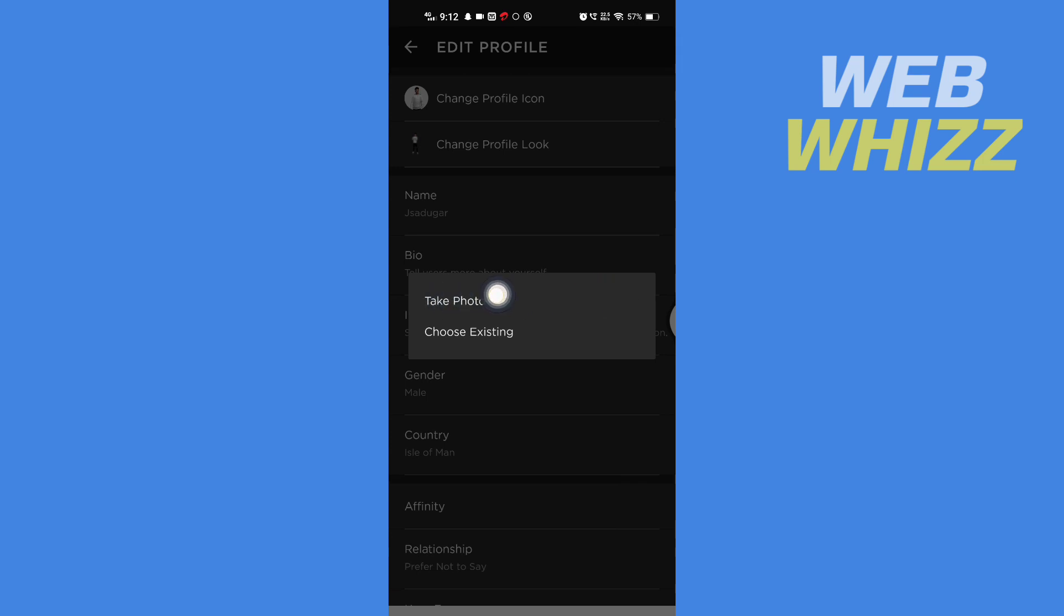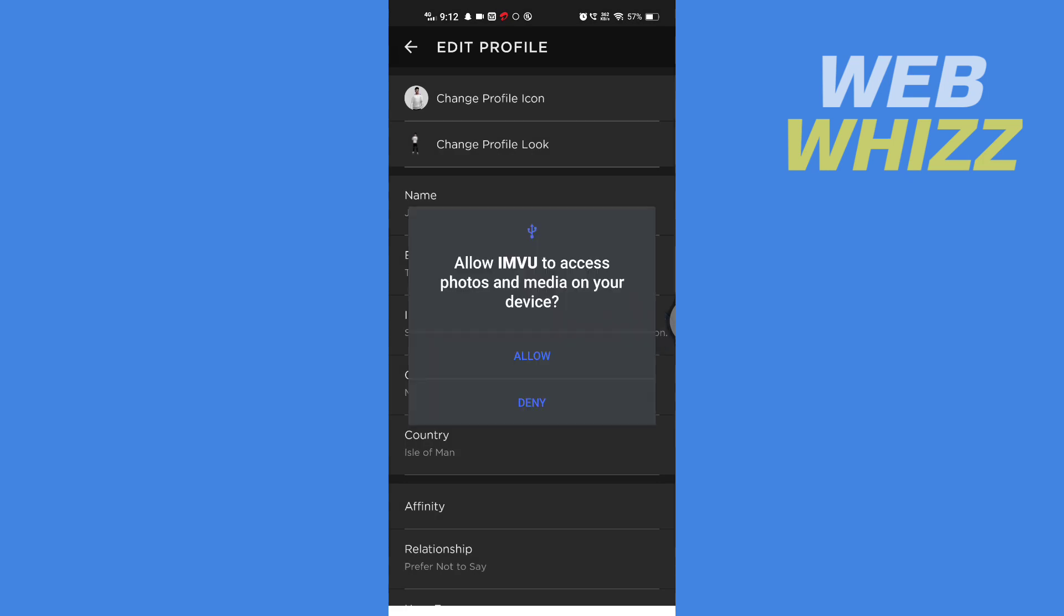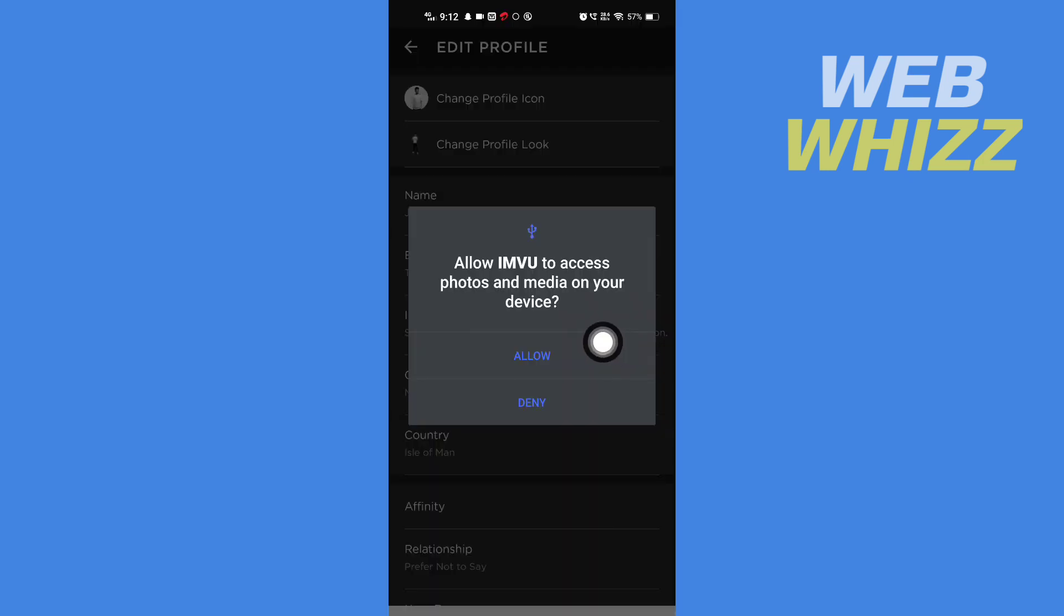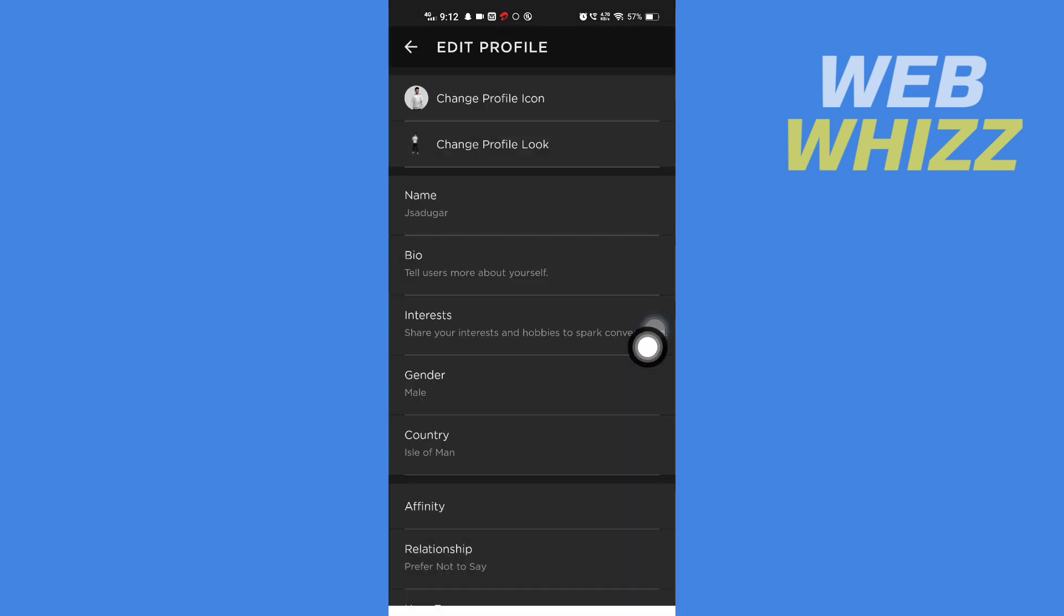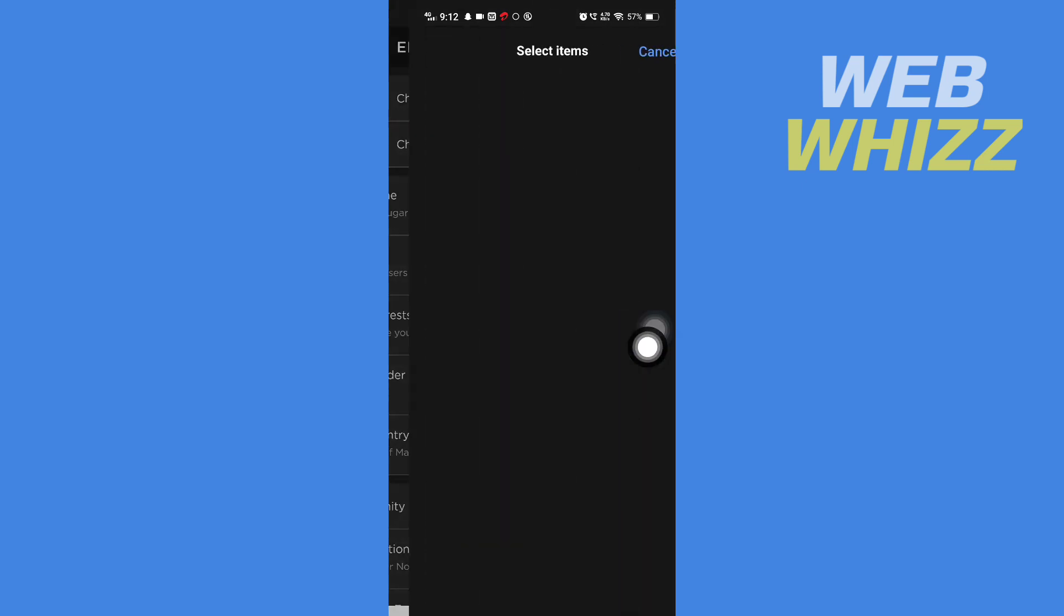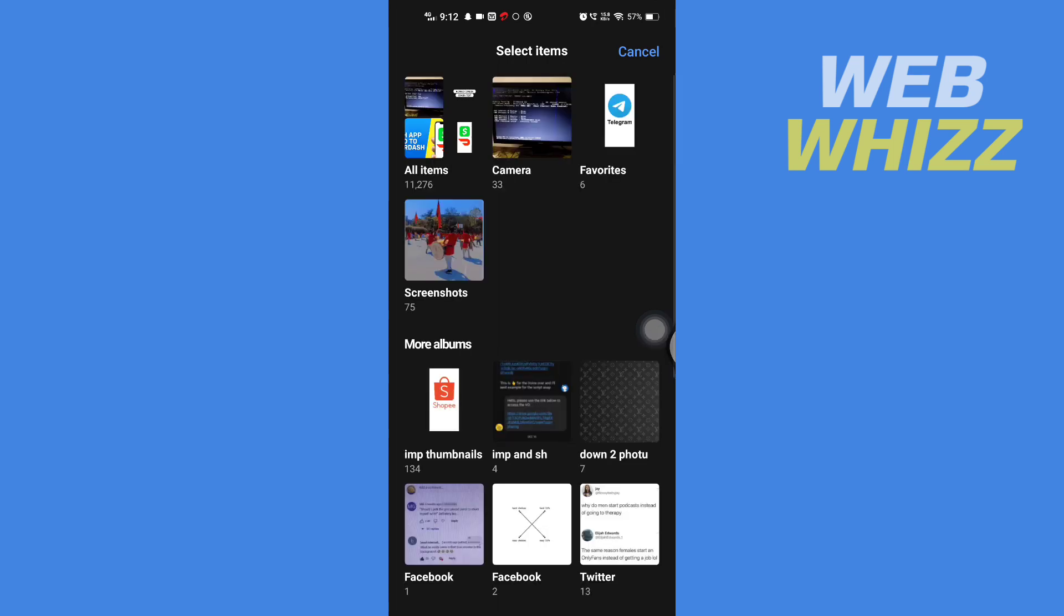If you want to take a photo, you can tap on here. If you want to choose a photo from your phone's gallery, you can tap on Choose Existing. If you have not given permission to IMVU to access photos and media on your device, you have to tap on Allow.